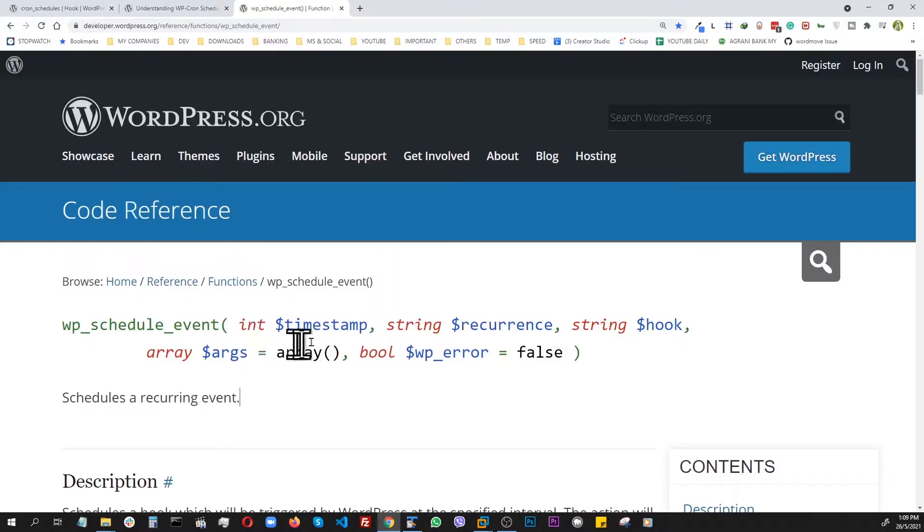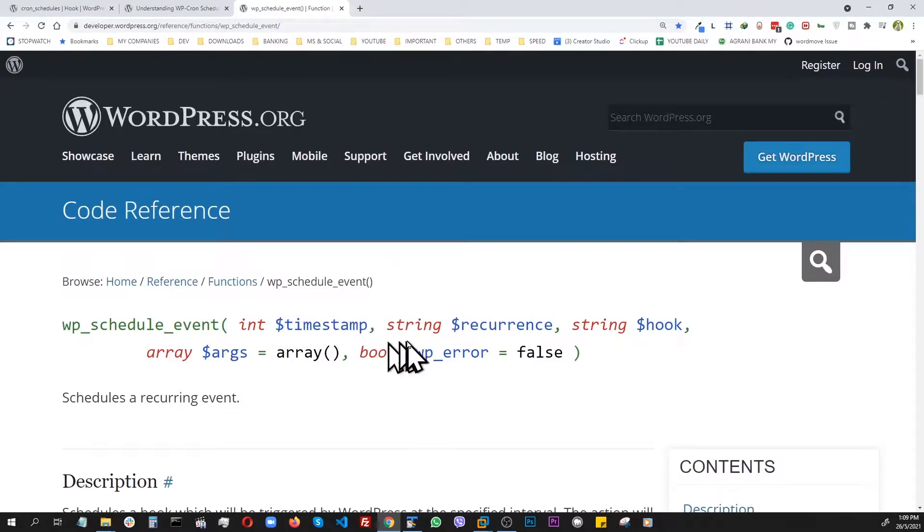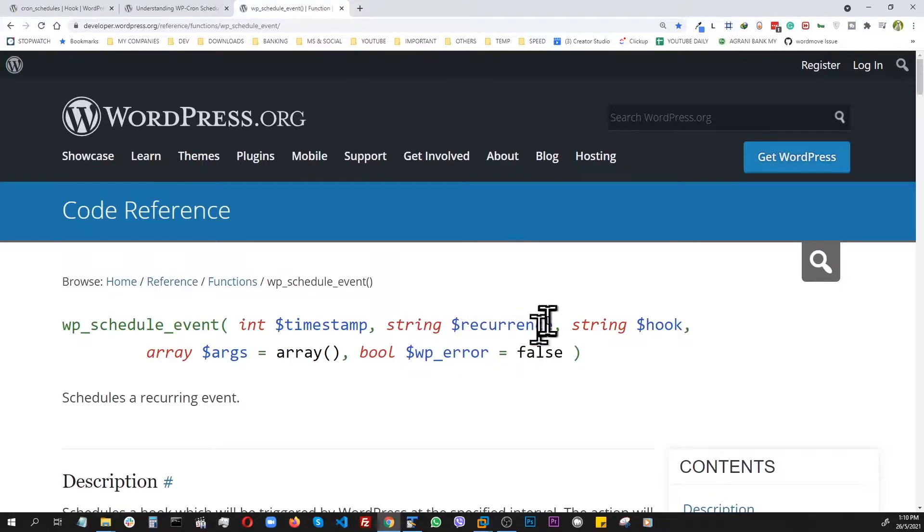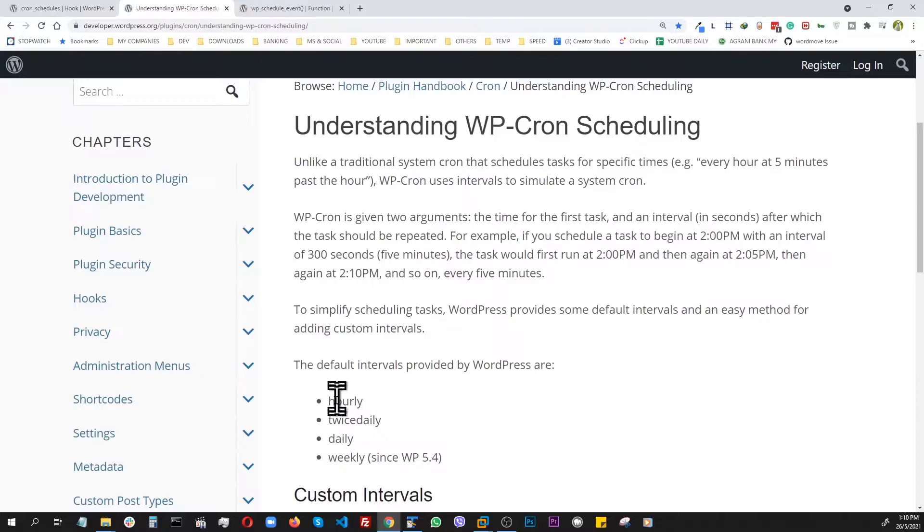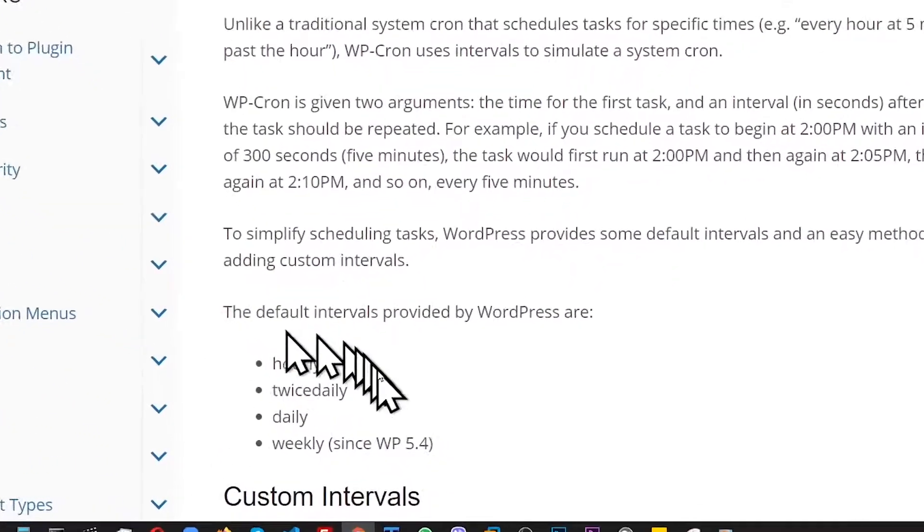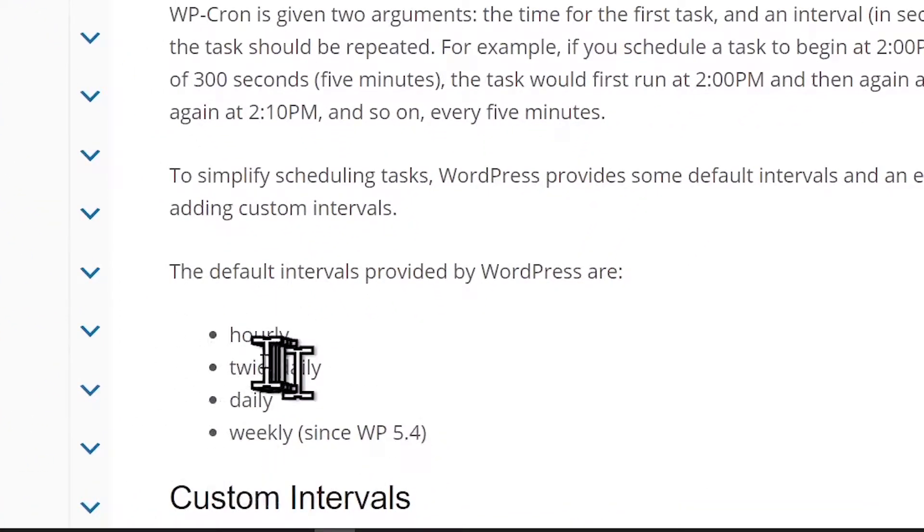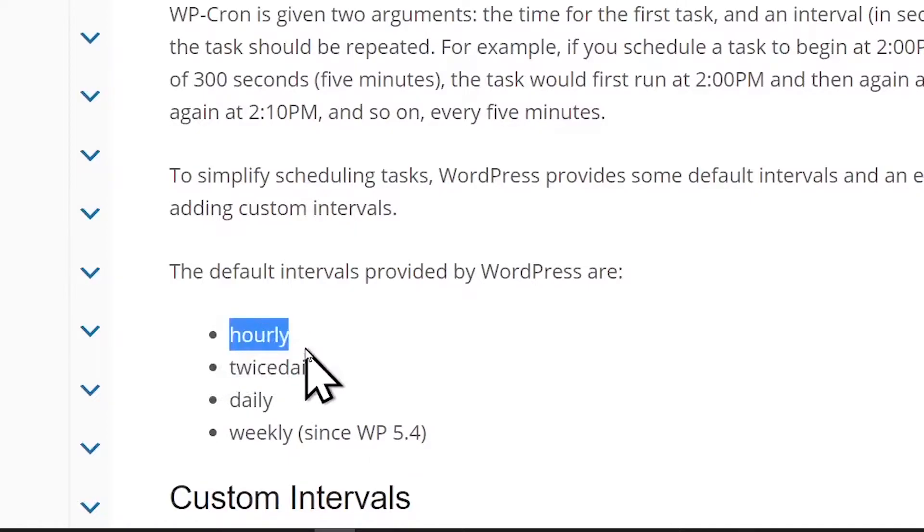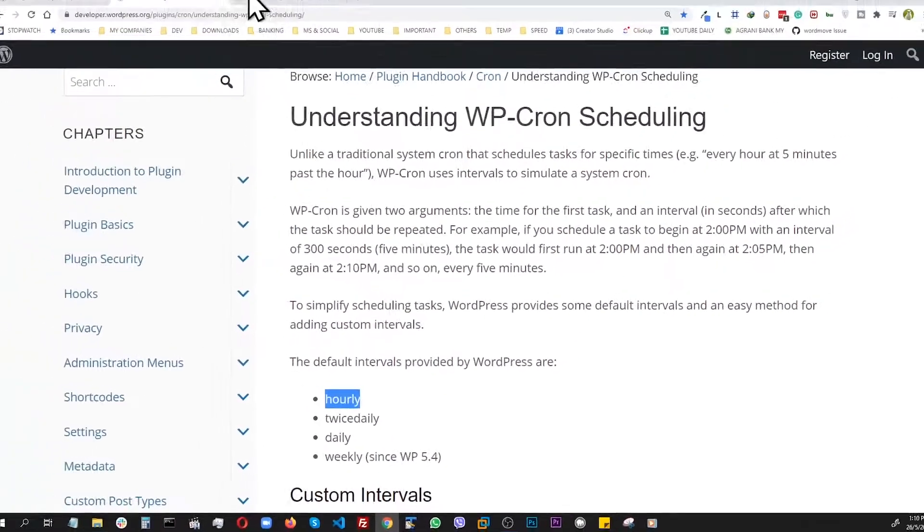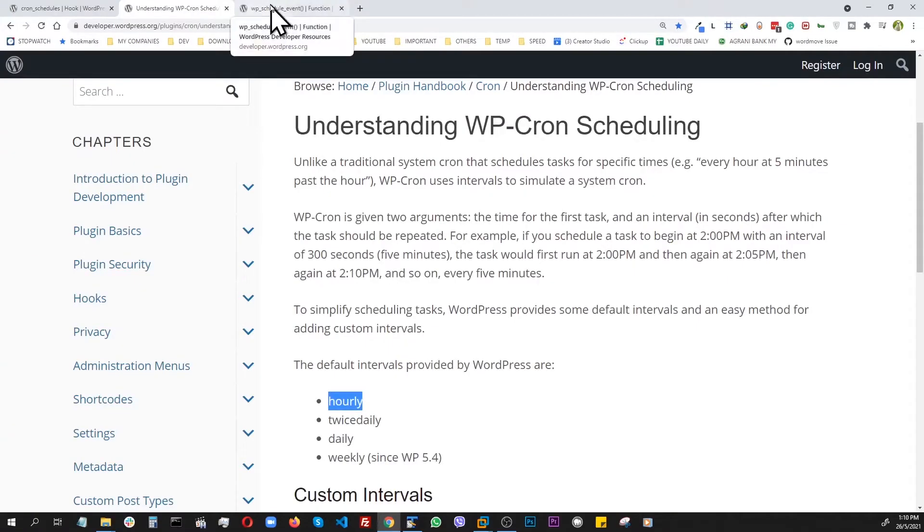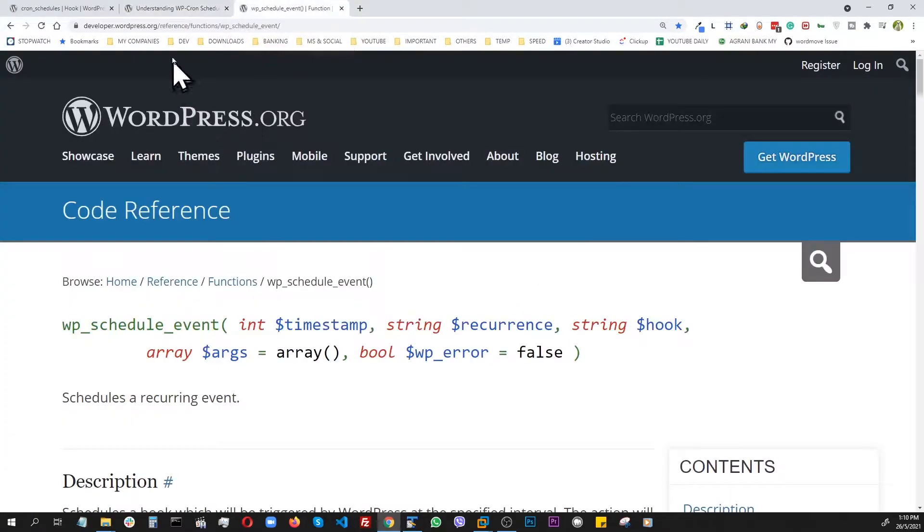The first parameter is an integer which is basically a timestamp. The second one is a time interval. As an example, we can look at these right here: hourly, daily, weekly, etc. These are the default string representations of that recurrence string, so we can actually use one of those.